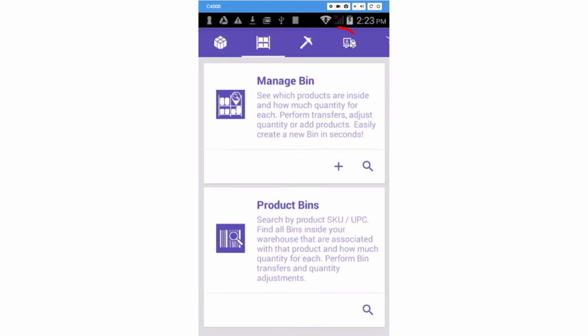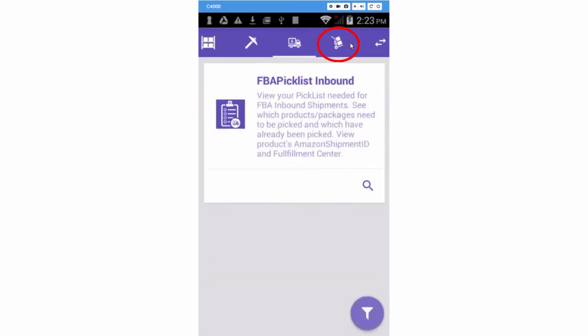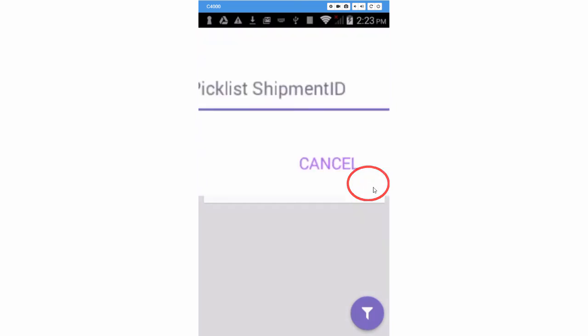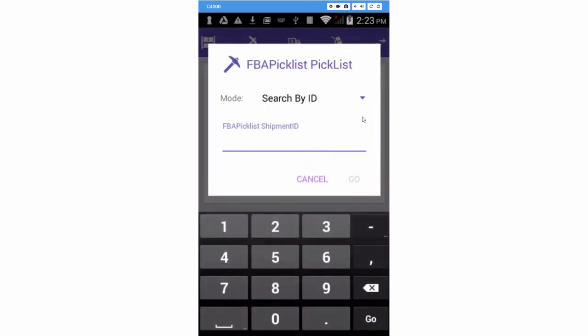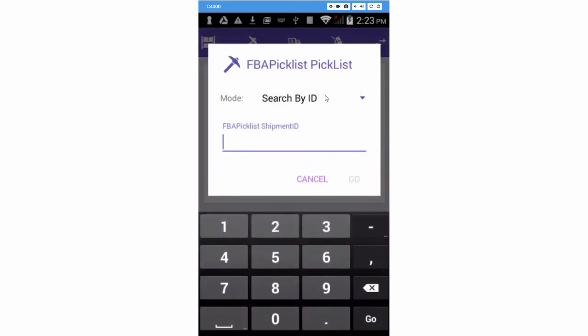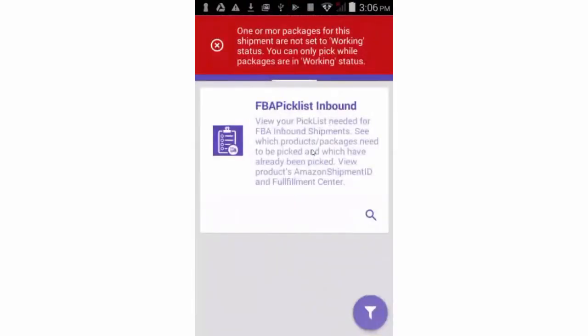Scroll over to the FBA Shipment module. Press on the Search icon. Select Search by ID and enter the ID of a shipment. Please note that only shipments that are in a working status can be picked in SkuStack.